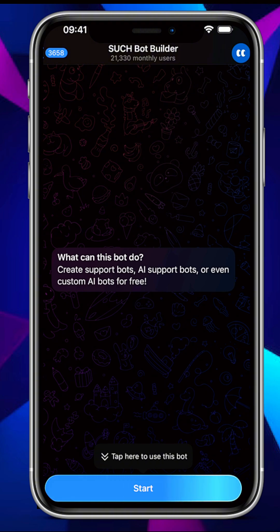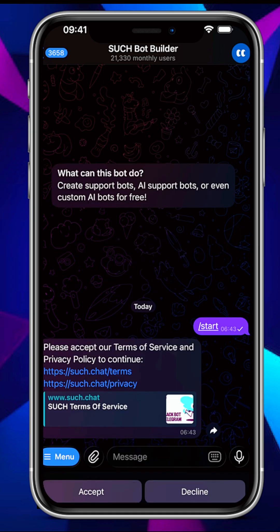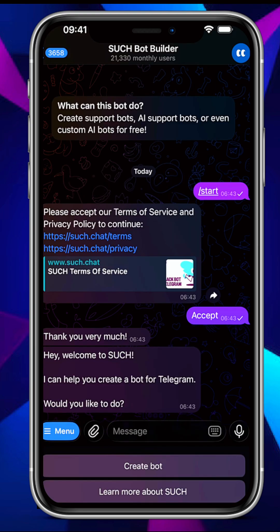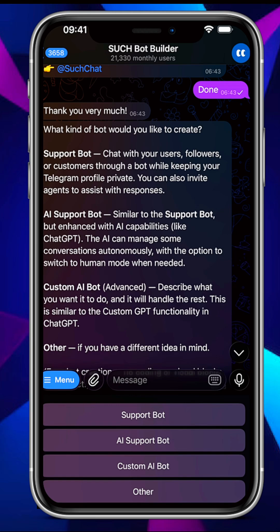To create this, you need to go to the Search bot builder — I have the link in the description of this video. Tap on Start, then accept the terms and conditions. When asked what you would like to do, tap on Create Bot. When asked what kind of bot you would like to create, tap on Support Bot.